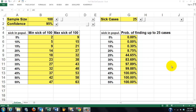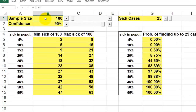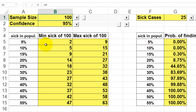Let us simulate the following situation. We have a sample of 100 cases and we know that in the population there is a 5% sickness rate. So how many sick cases will we find in that sample of 100?